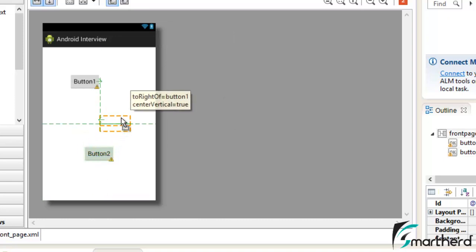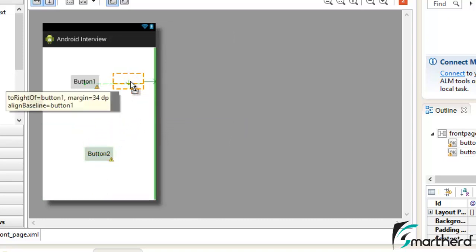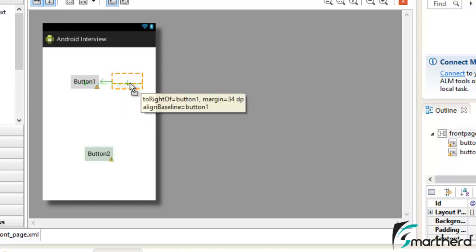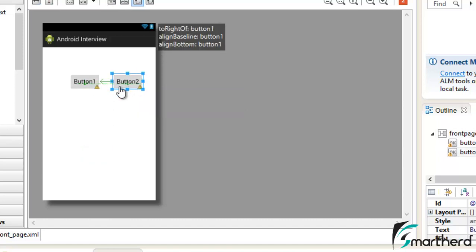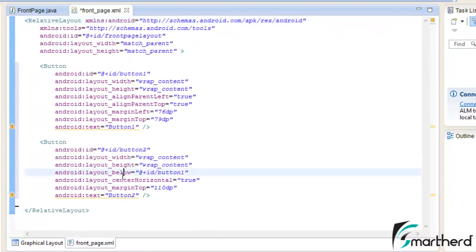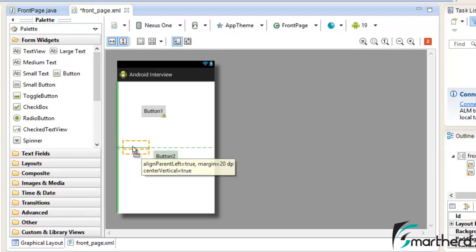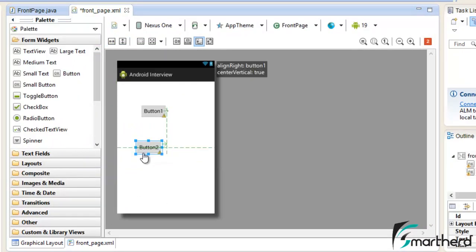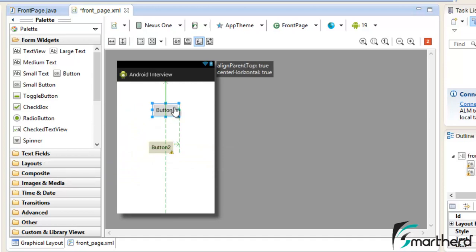There is one more attribute: if you move along the axis of button1, you can see alignBaseline equal to button1. This shows that button2 is at the baseline or parallel to the axis of button1. You don't have to memorize all these attributes — they are automatically generated. This is just a demonstration to make you familiar with them, so you won't face any problems in future tutorials.